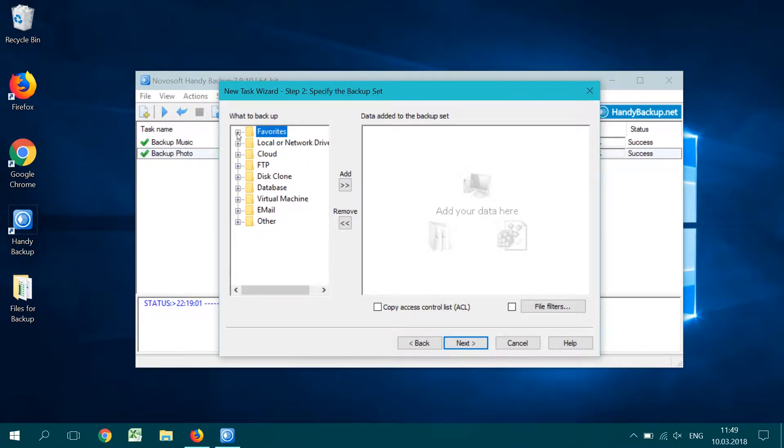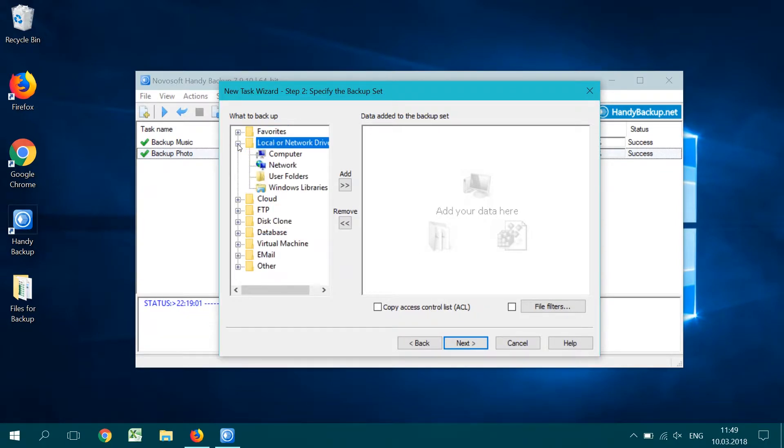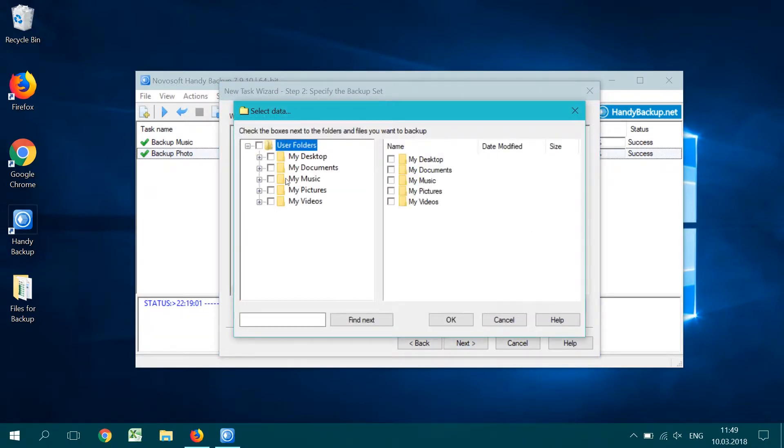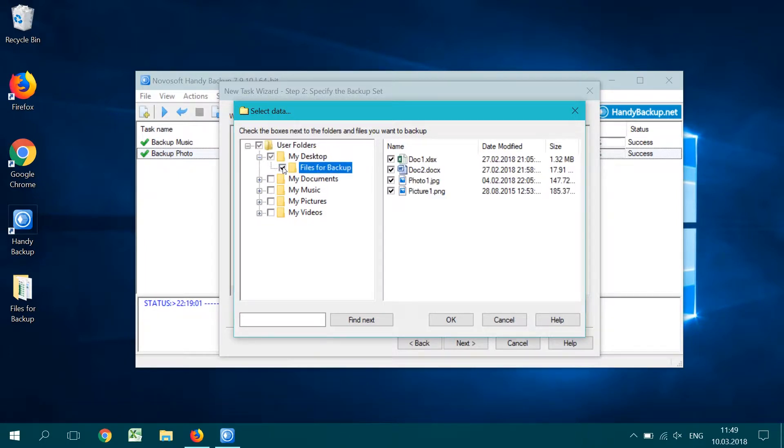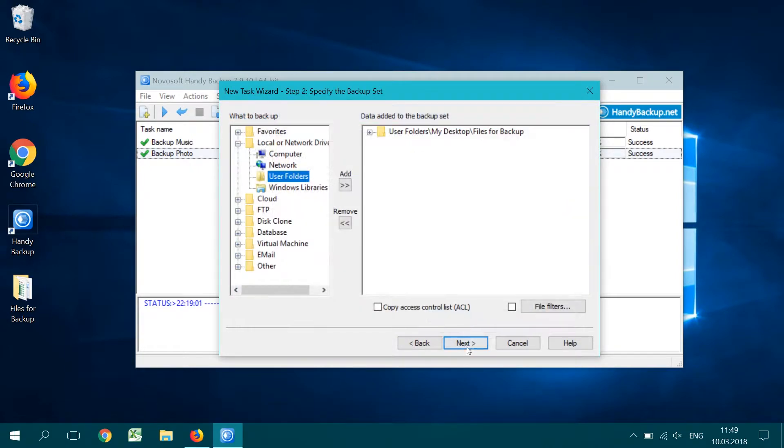Go to step 2. In the left panel, expand the local or network drive list and select the Using Folders plugin. Mark the folders and files that you want to backup. When you finish, click the button OK and return to step 2.